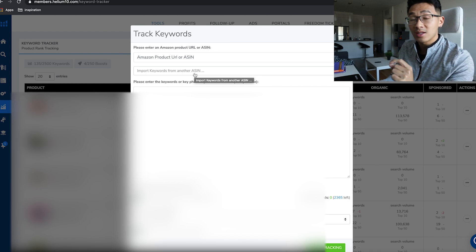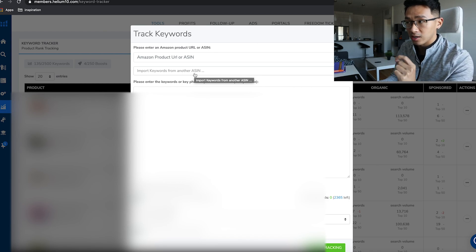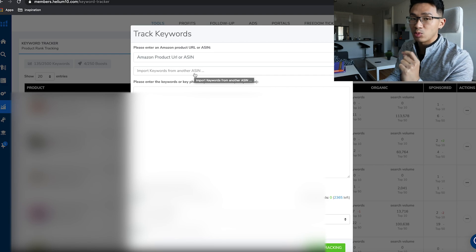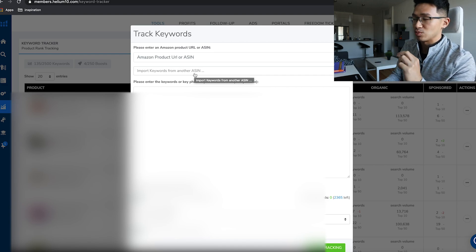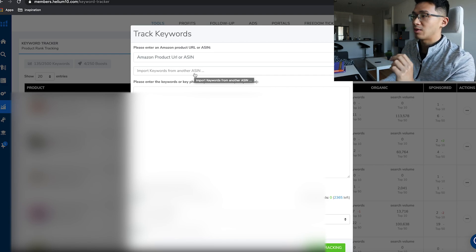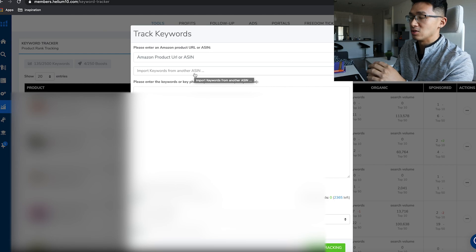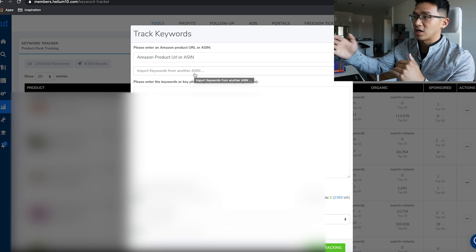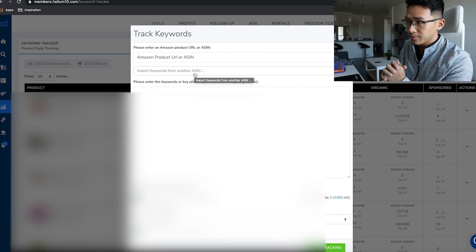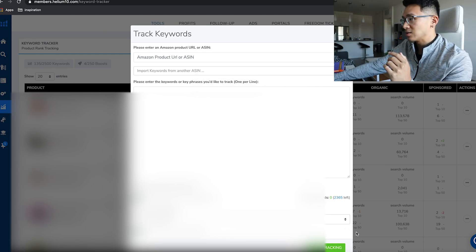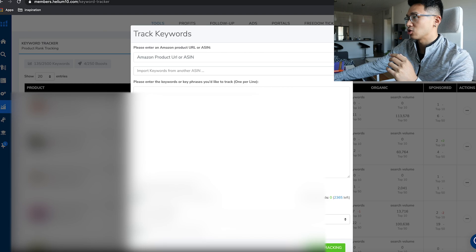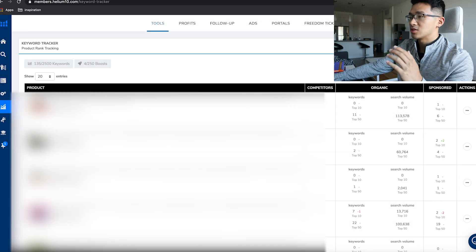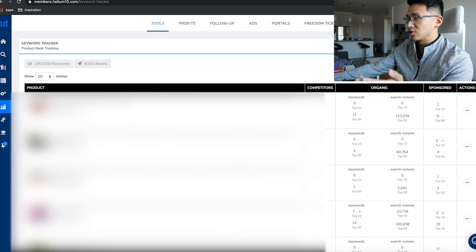Put in all the keywords that are specific and relevant to your product, not too broad. It needs at least 500 searches per month. Put it in, paste it, and it's going to start tracking. Just hit 'start tracking,' it'll probably take an hour for it to come up.